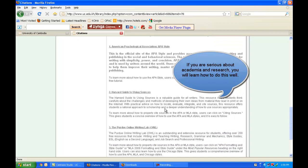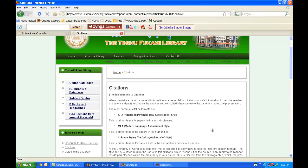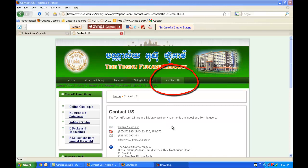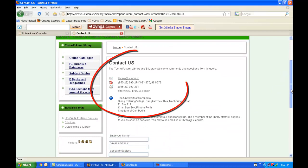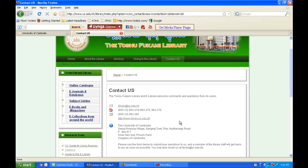The Toshu Fukami Library and eLibrary staff welcome any comments and questions you may have. Please contact us through our website's Contact Us page, or you can also enter the library or eLibrary to ask any questions. Thank you very much for being a part of this training workshop. We encourage you to explore the many different learning resources made available through the internet. This concludes the brief introduction to the offerings made available through the Toshu Fukami Library and eLibrary website.